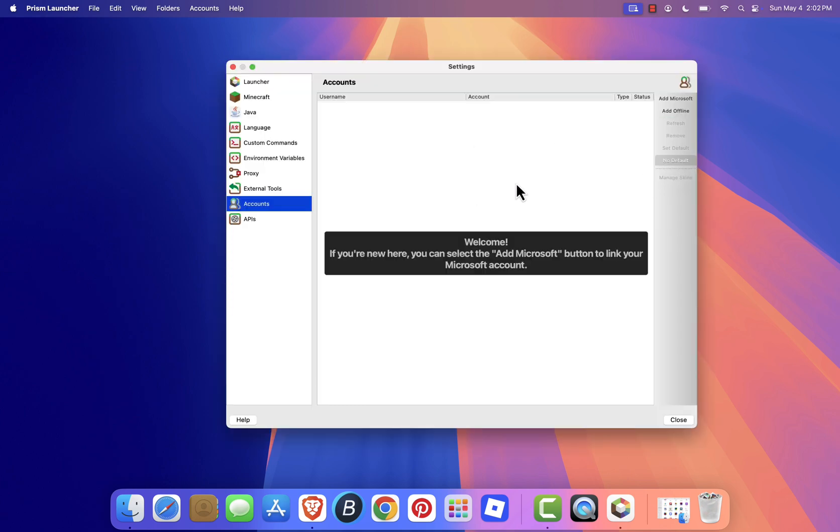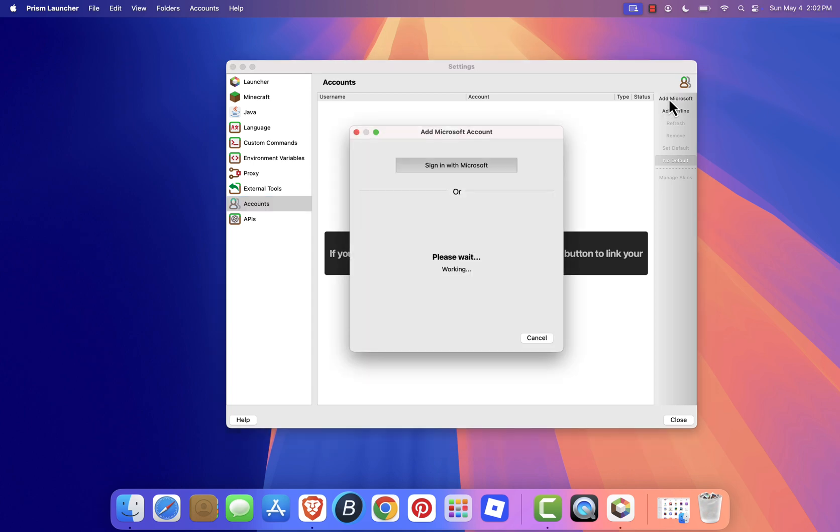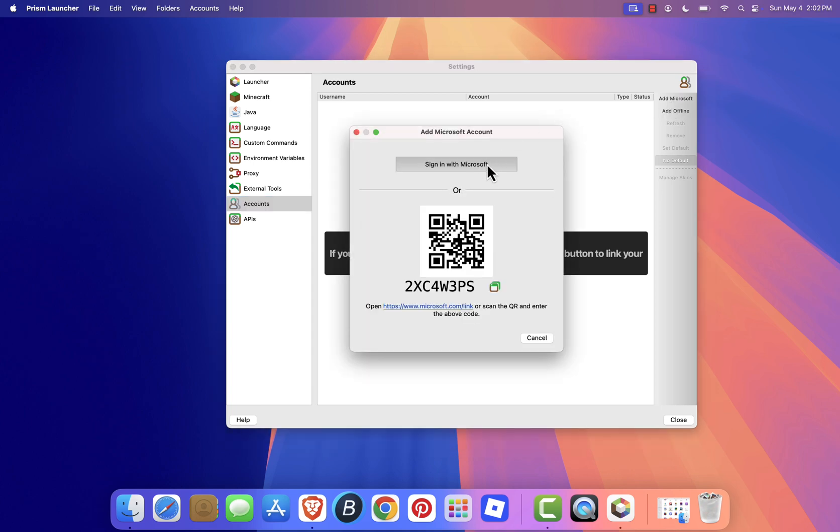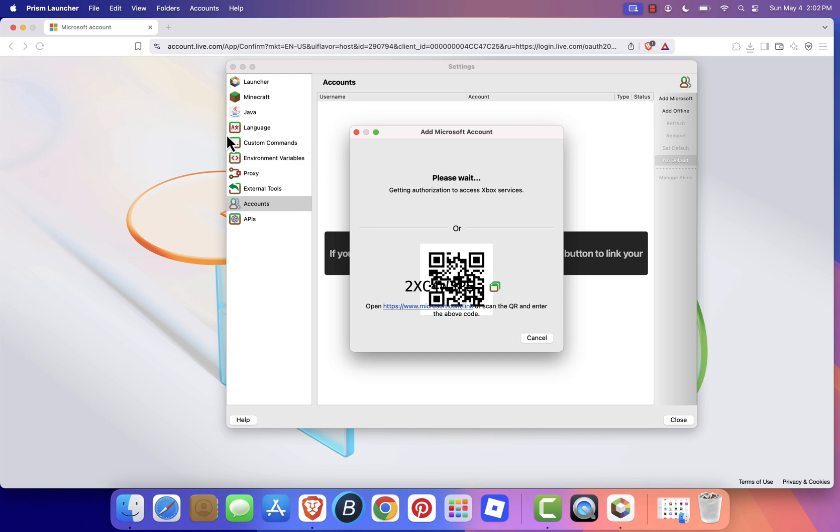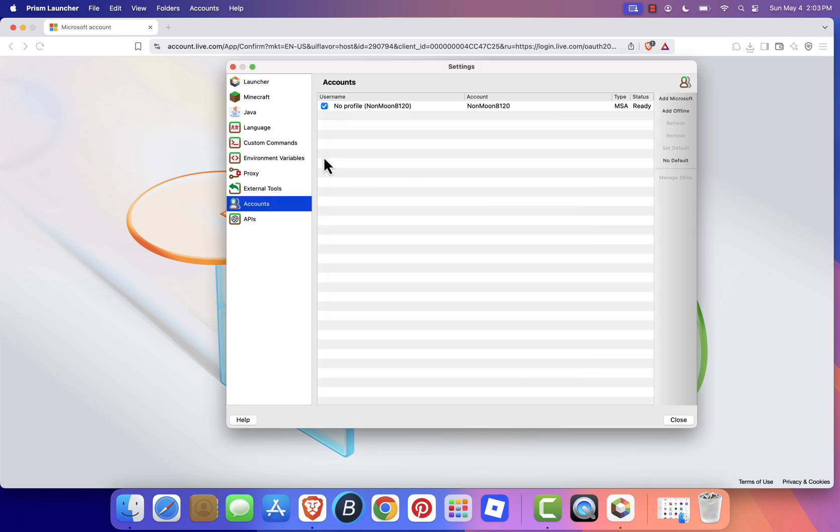In the pop-up window, click Add Microsoft, and sign in using your credentials in the browser window that appears. Once you're signed in, close the pop-up and return to the main screen.